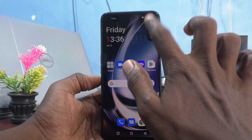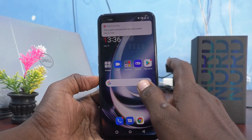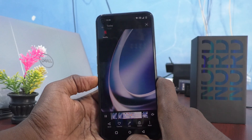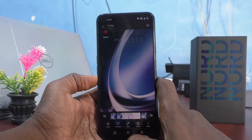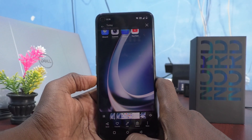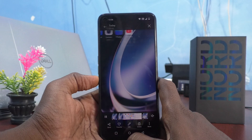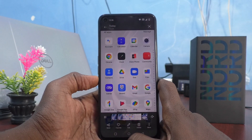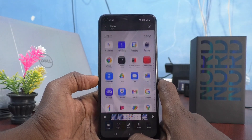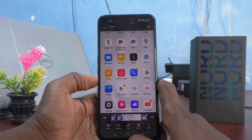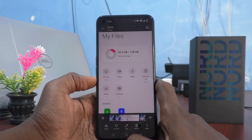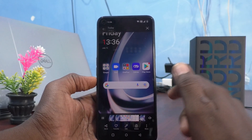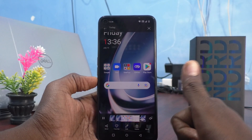I stop screen recording now and see in the result file too. This is the result file — there is no white circle like before. Screen recording white circle is now removed. In this way you can easily remove the screen recording touch point white circle in OnePlus Nord C2 Lite. That's all friends, thanks for watching, bye.